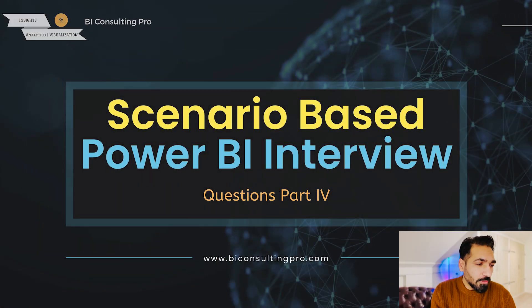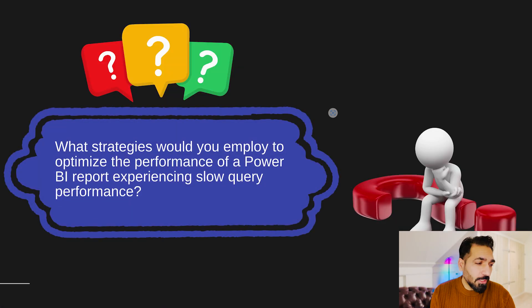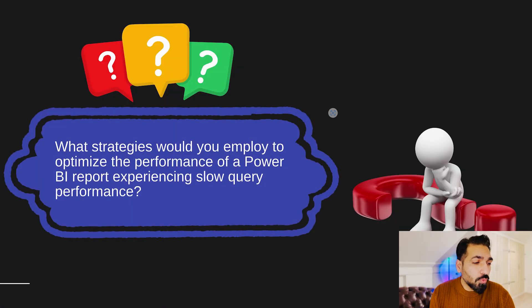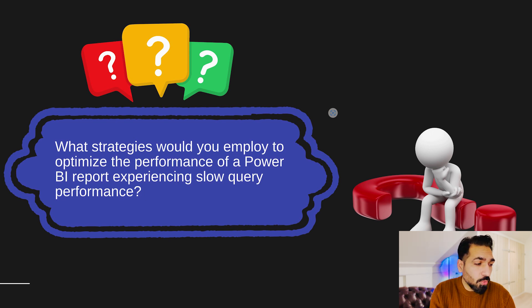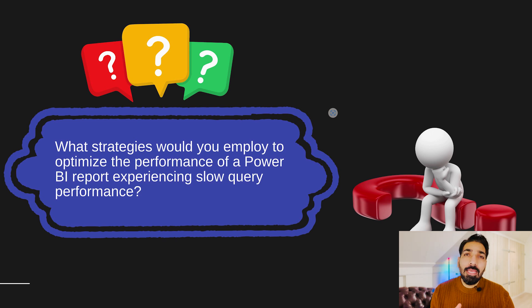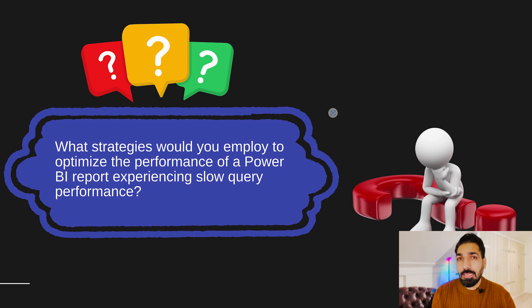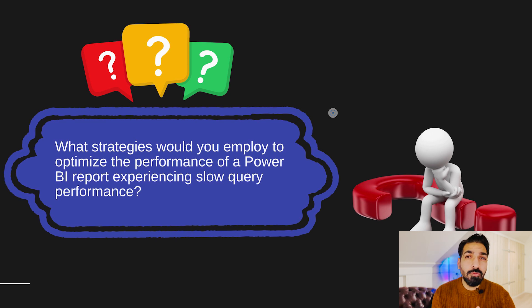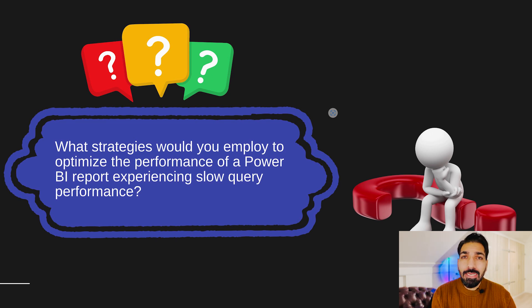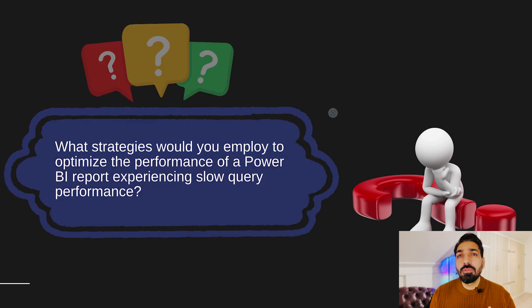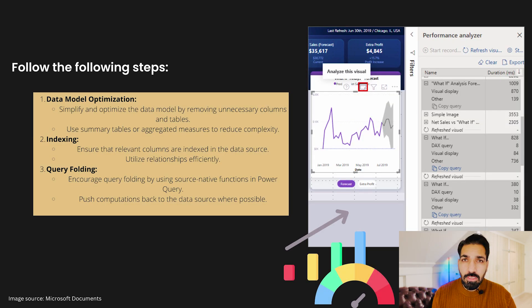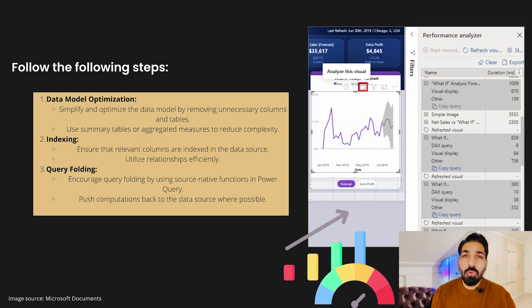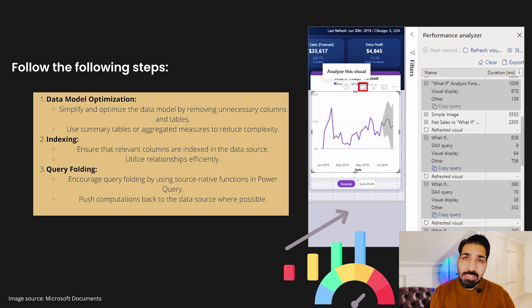Now moving forward, the very first question your interviewer may ask you: what are strategies you would employ to optimize the performance of a Power BI report experiencing slow query performance? Well, there can be a lot of scenarios when your Power BI report is performing slow. That can be due to your DAX queries, that can be because of huge amount of data, that can be because of poor data modeling, or that can be because of using a lot of visualizations. So you have to improve first your backend, then come to the front end.